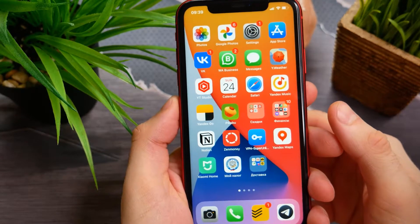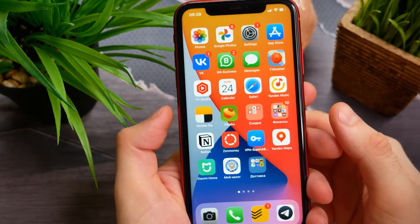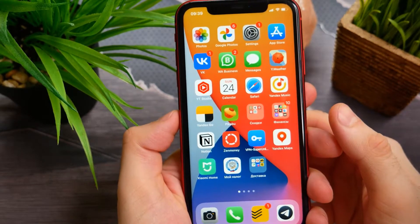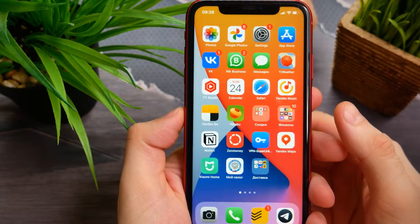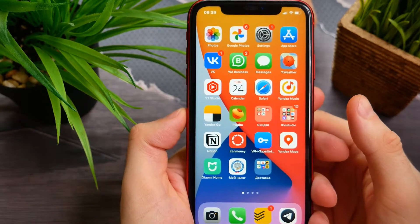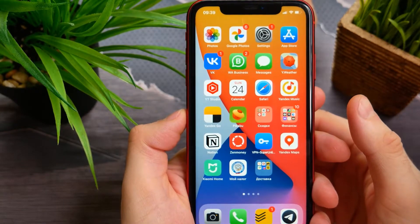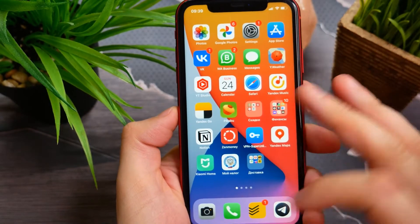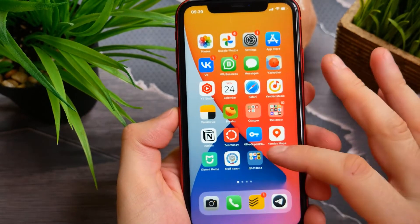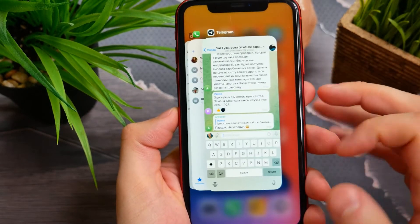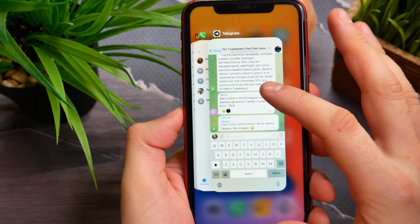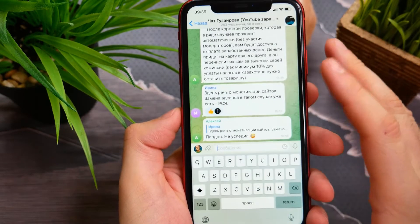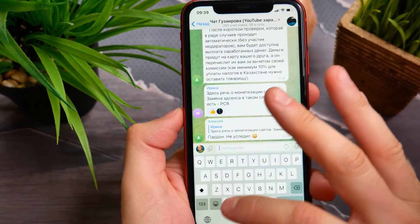Hello guys, welcome back. In this video I'm going to show you how you can simply remove or clear frequently used emojis on your iPhone. Just follow these simple steps, and first I'm going to show you how it looks.